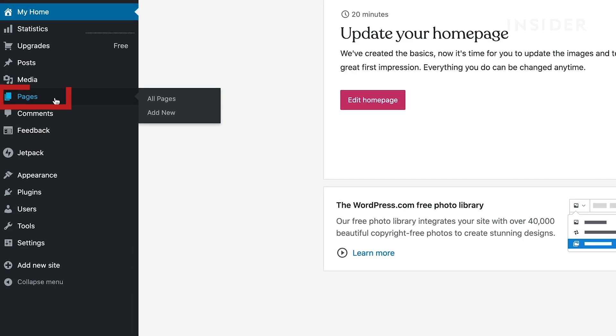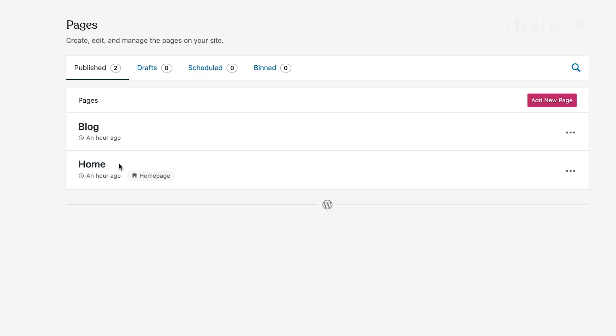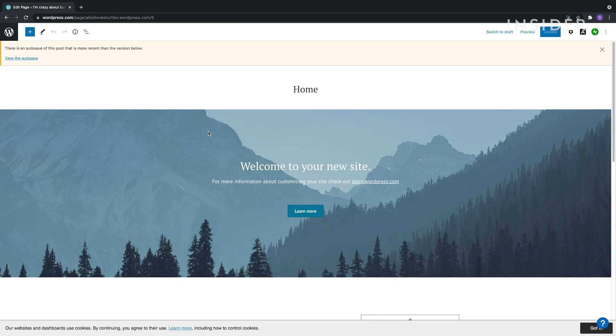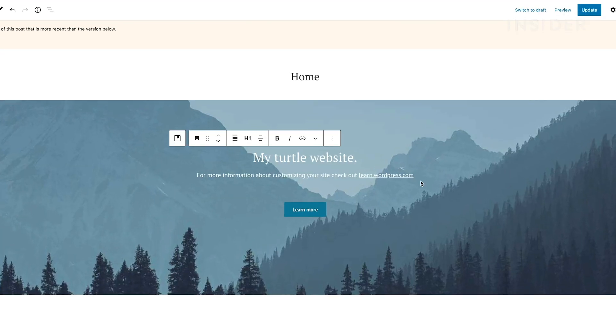To adjust other pages, click the Pages tab on the left here, and click on the page you want to customize. Now you can edit each page as you want, by changing the text and images.